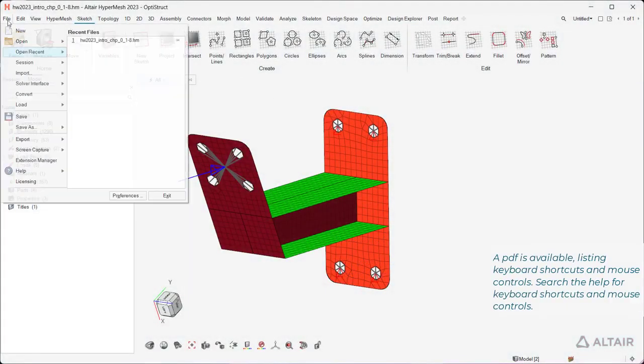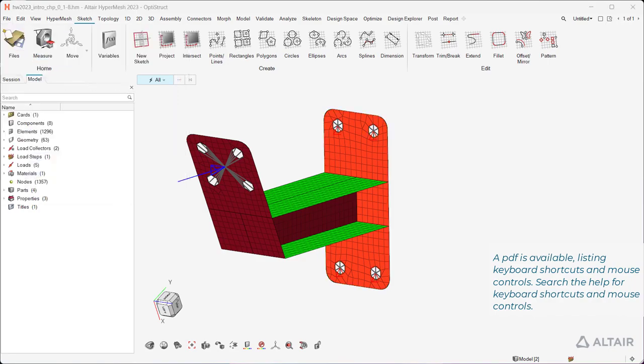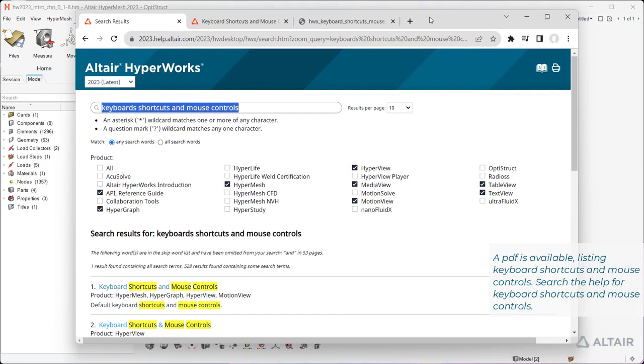A PDF is available listing keyboard shortcuts and mouse controls. Search the help for keyboard shortcuts and mouse controls.